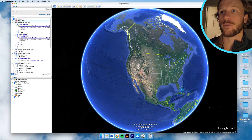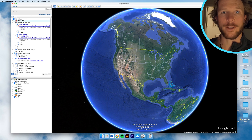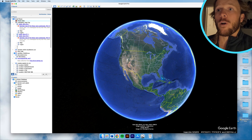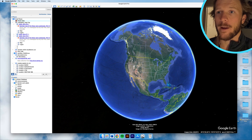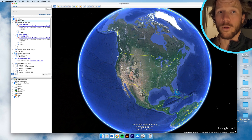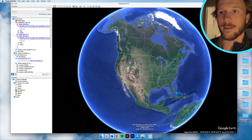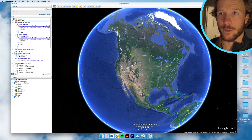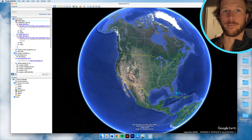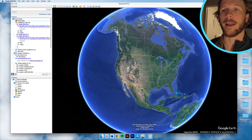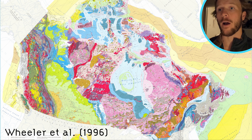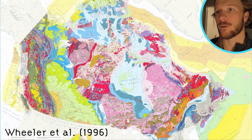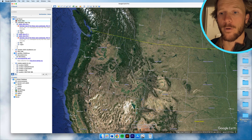Here we are in Google Earth. We have been exploring Mars in the previous video, but today we're going to stick to Earth. You might want to visualize the distribution of different rock types on Earth's surface — that is what a geologic map is. More formally, it's a graphical representation of the distribution of different lithologies or rock types on the surface.